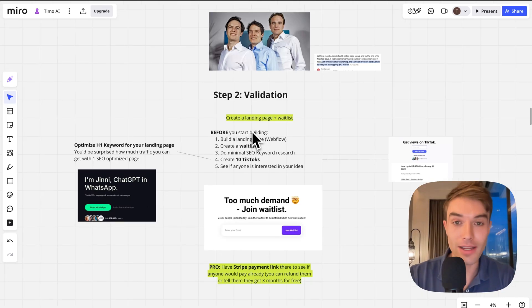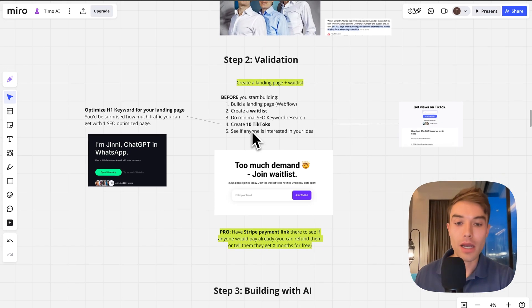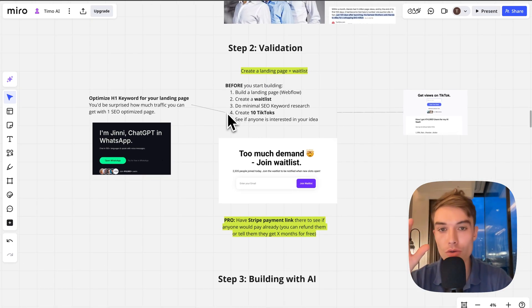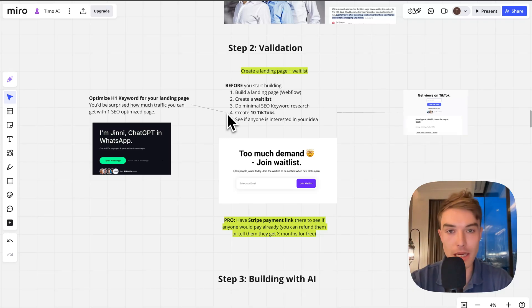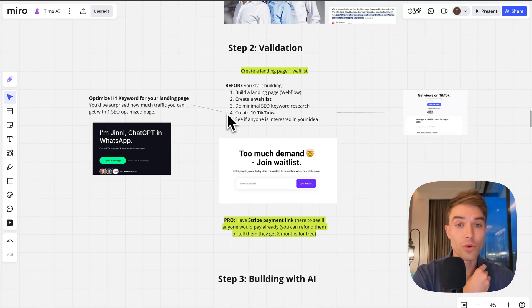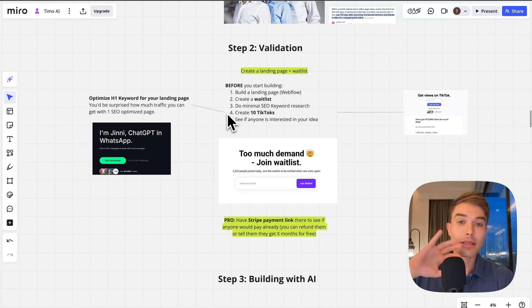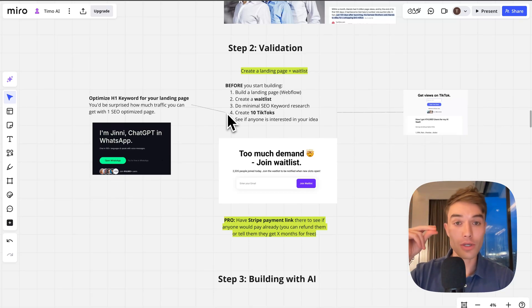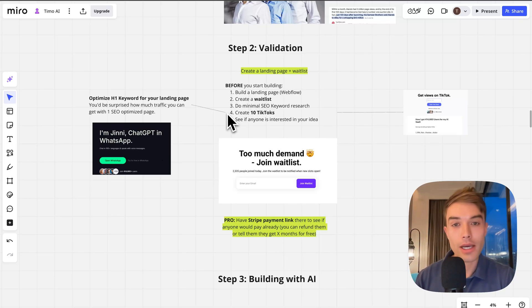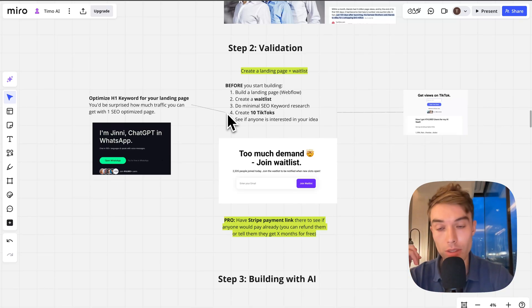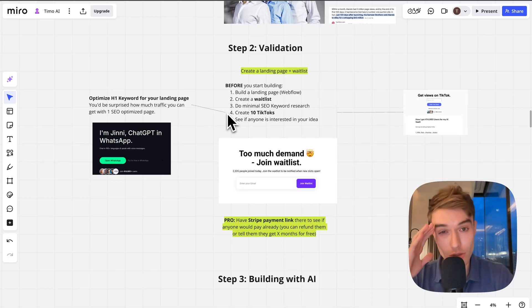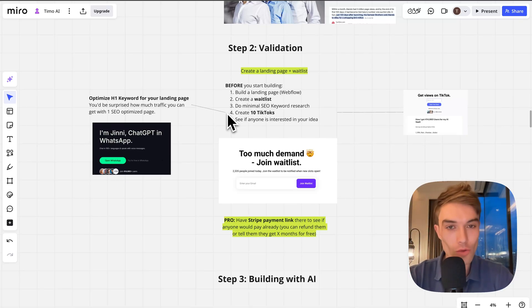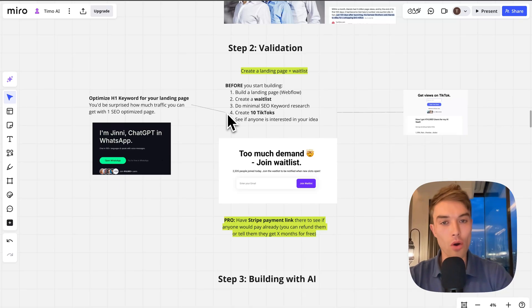Now how do you validate your idea? Basically three steps. You build a landing page. I love Webflow. It's just proven to work. They have template libraries like thousands of pages of templates you can ASAP clone and they look really good. I found Webflow pages rank really well on Google.